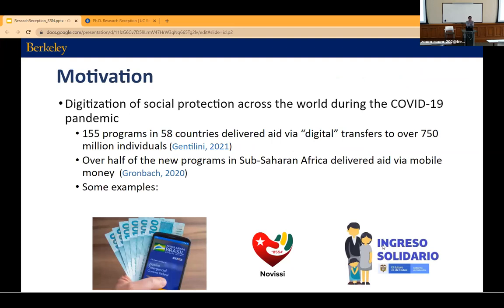The broader context is something we might all be familiar with. Over the last two years, there's been this massive digitization of social protection programs across the world. At last count, there were over 150 programs in different parts of the world giving digital transfers and emergency assistance to people, reaching about 750 million low-income individuals. In most settings, especially in sub-Saharan Africa, the easiest way to do this was through mobile money, because it's pretty ubiquitous there.